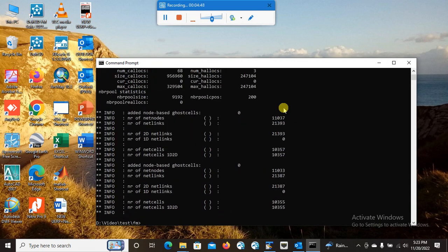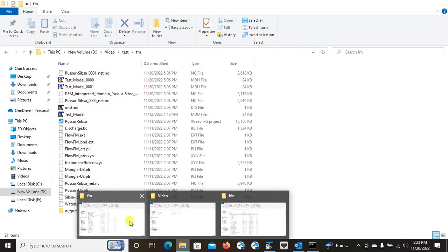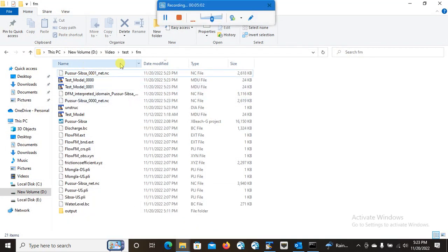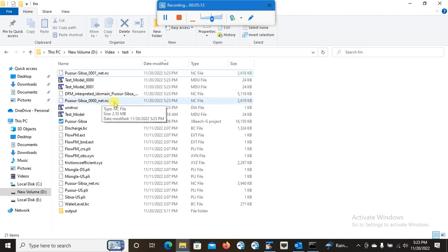You'll see some process will go on and your model will be separated into two different files. If you go to the model directory, you will see that there are two MDU files now: 0000 and 0001. And there are also two NetCDF files as well: 0001 and 0000. So these are the two partitions that I have created using the CMD command prompt.